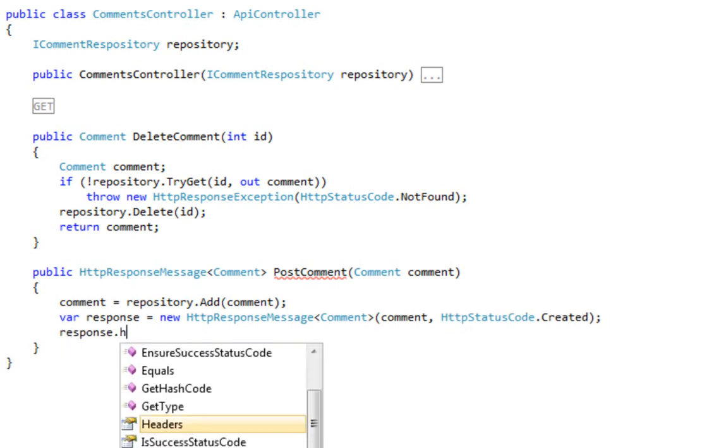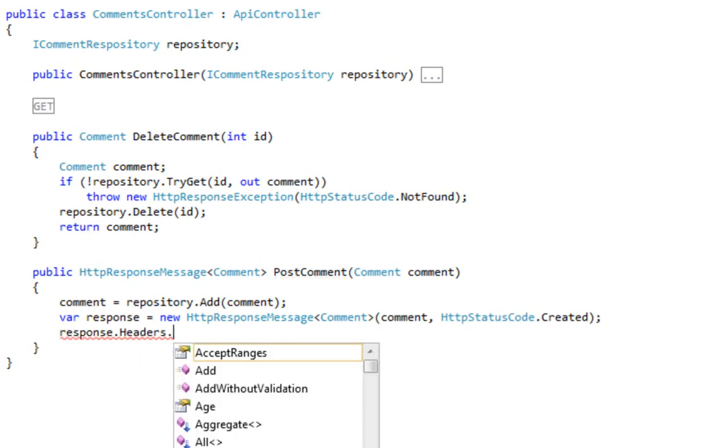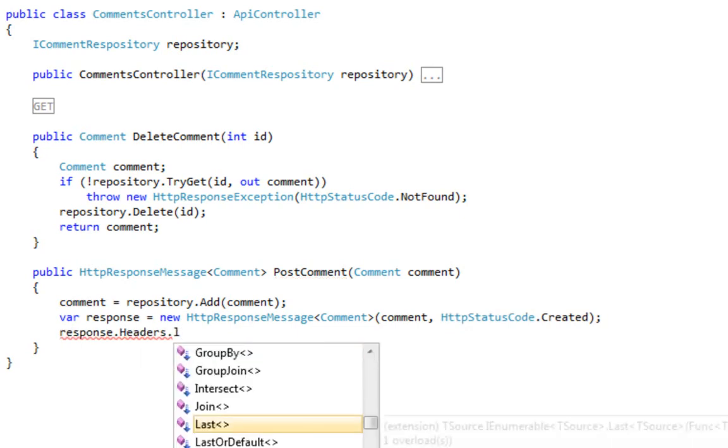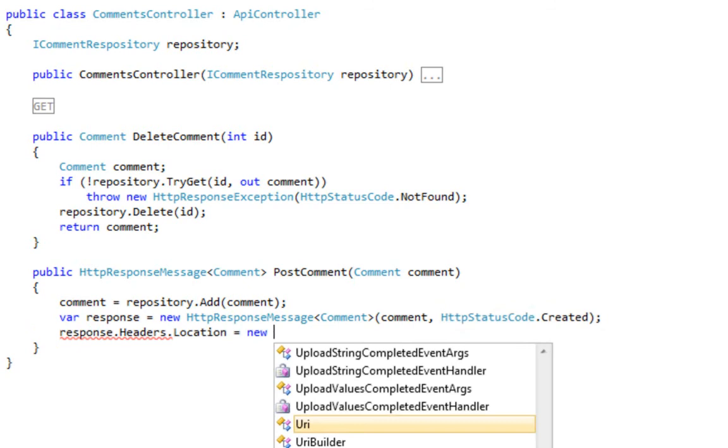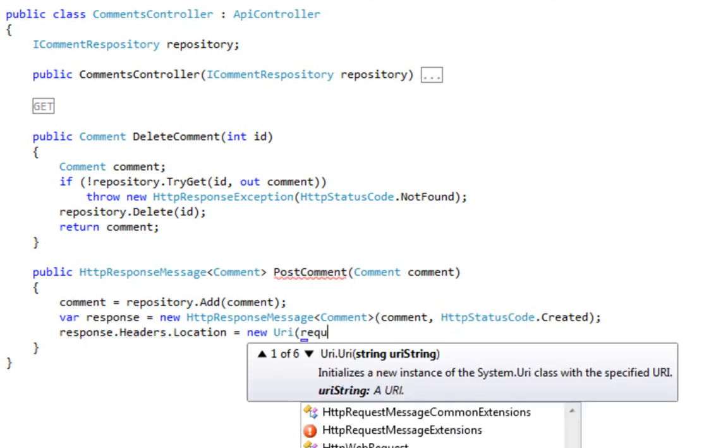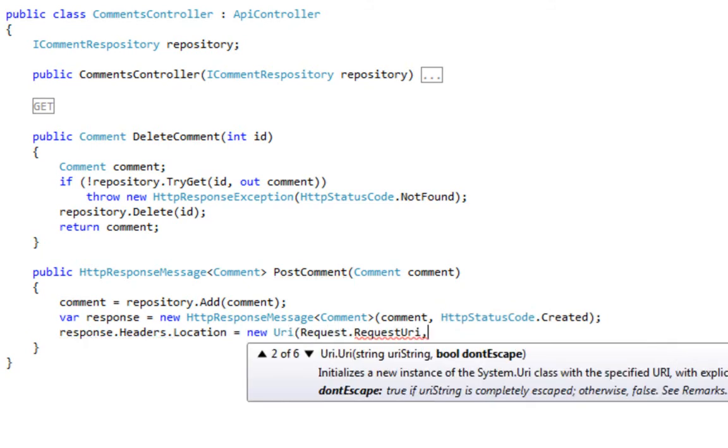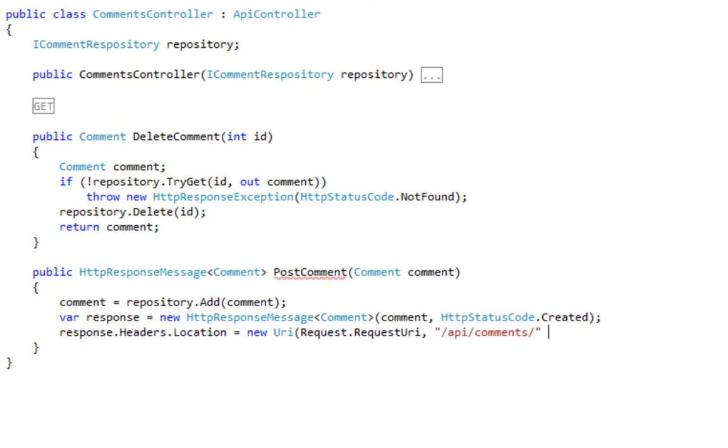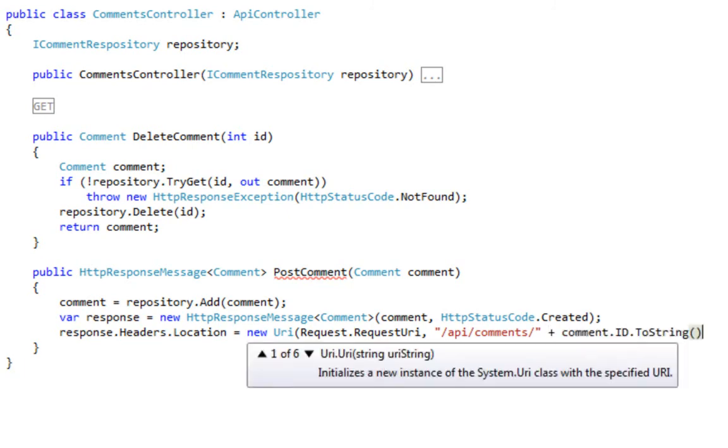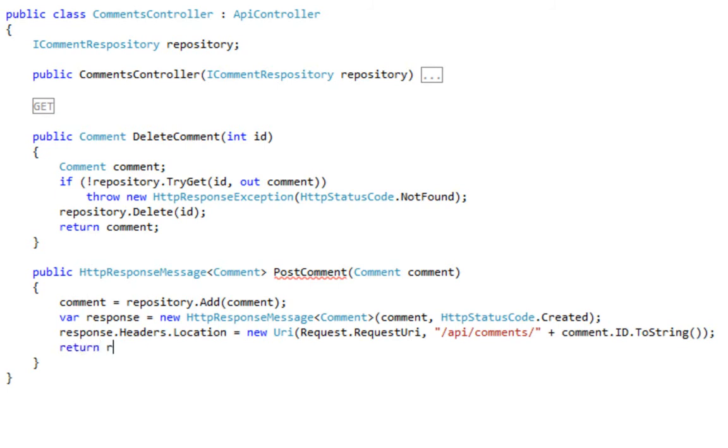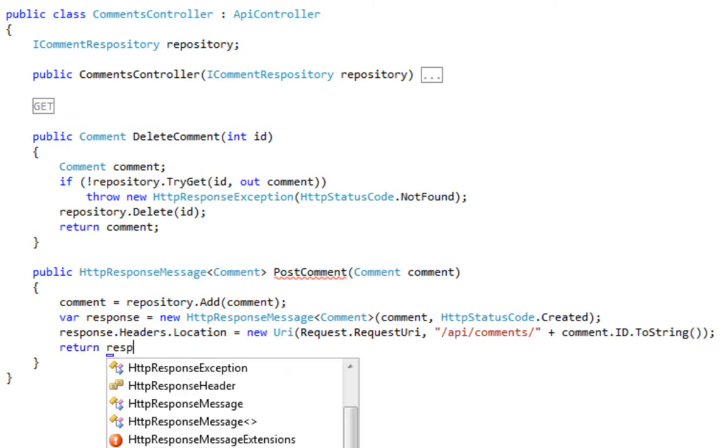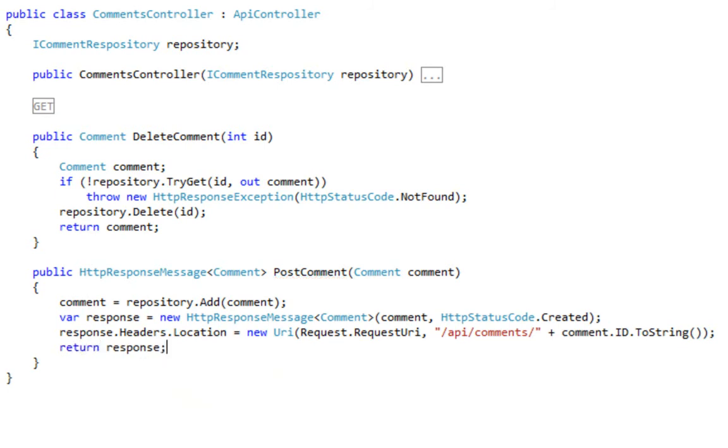Now, since we've created a new entity, it's important to return the location of that new entity. So we're creating a response header pointing to that location. In this case, we're just building up that URI by hand, concatenating strings. We could also have made use of the routing features that are built into ASP.NET Web API. Now that we've built up the correct response, we can just return it.